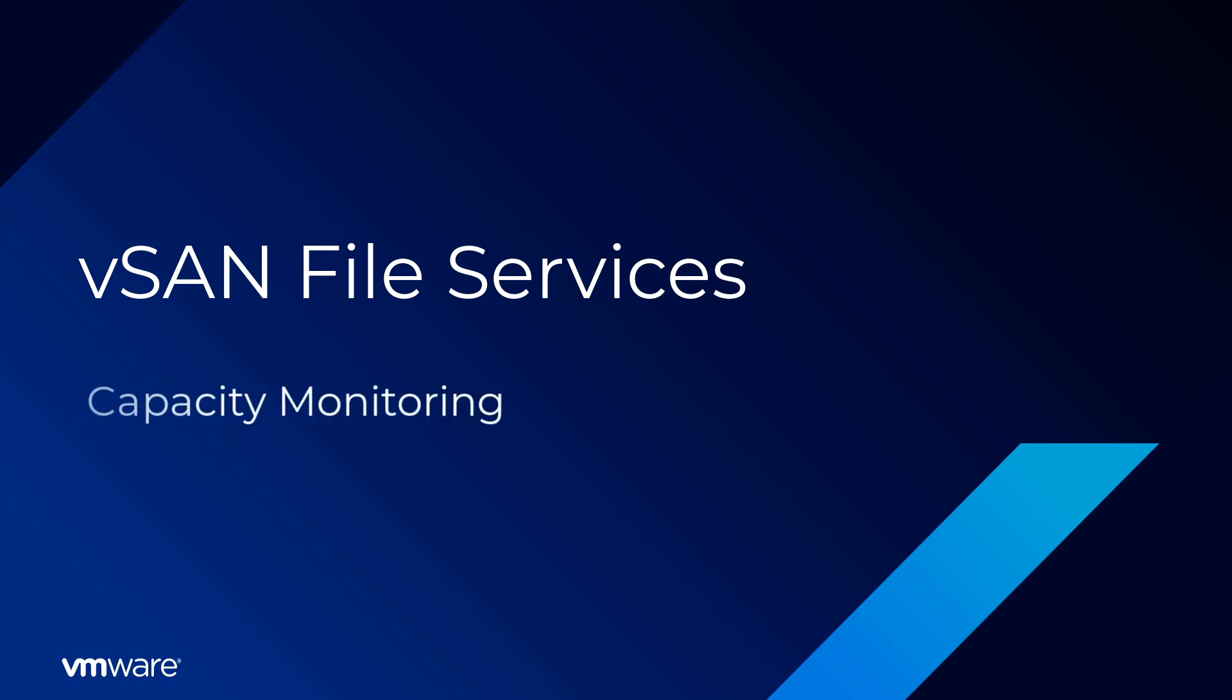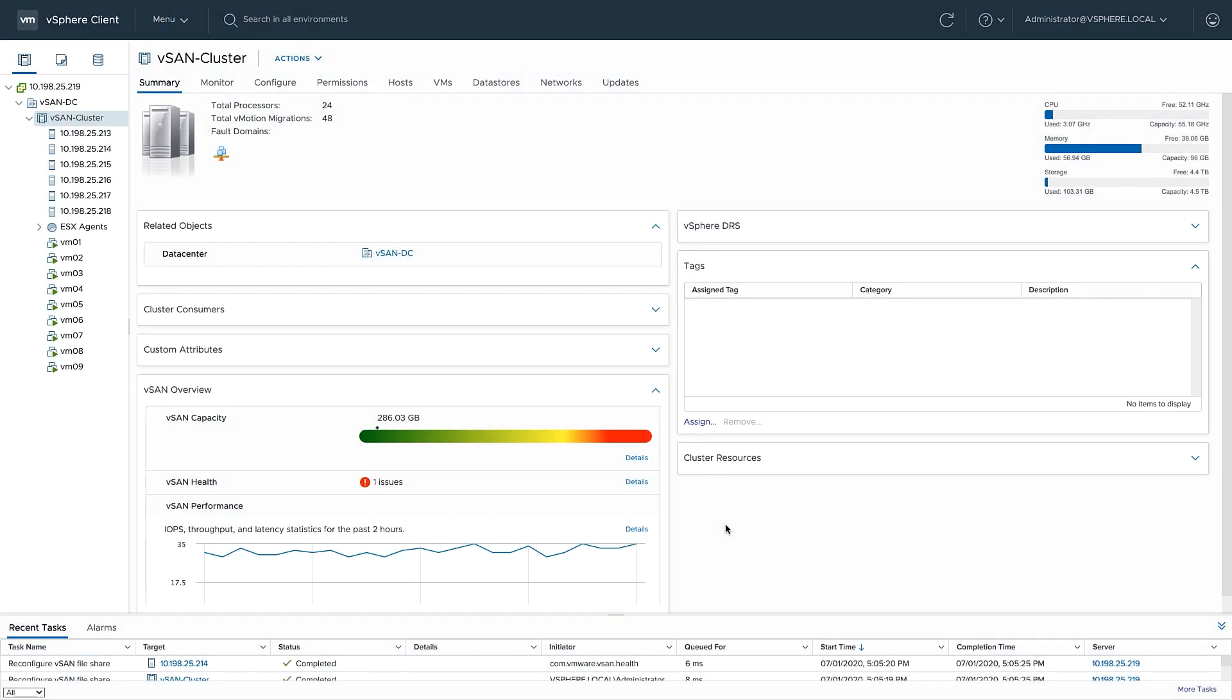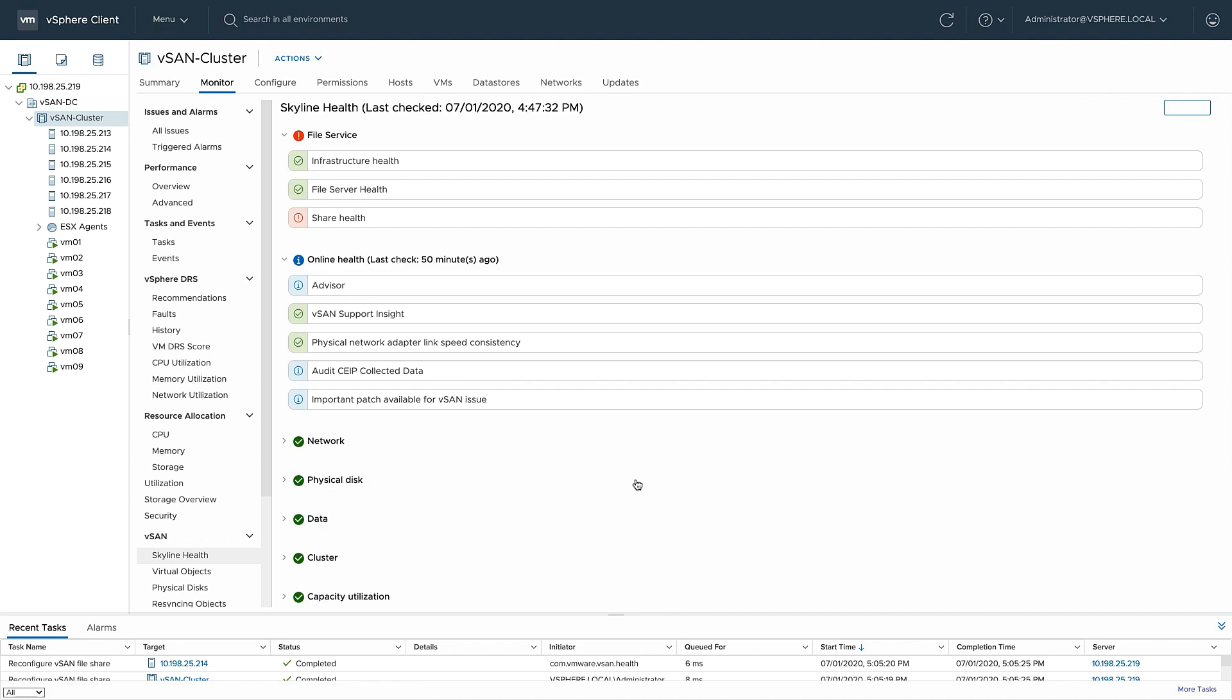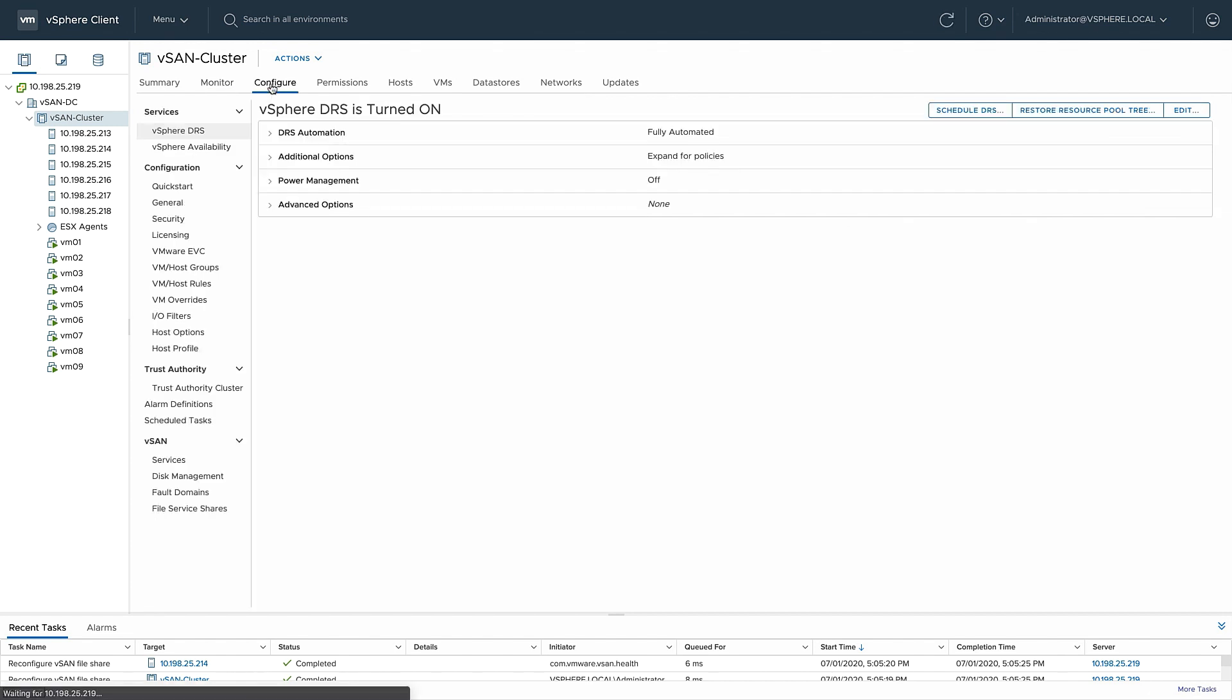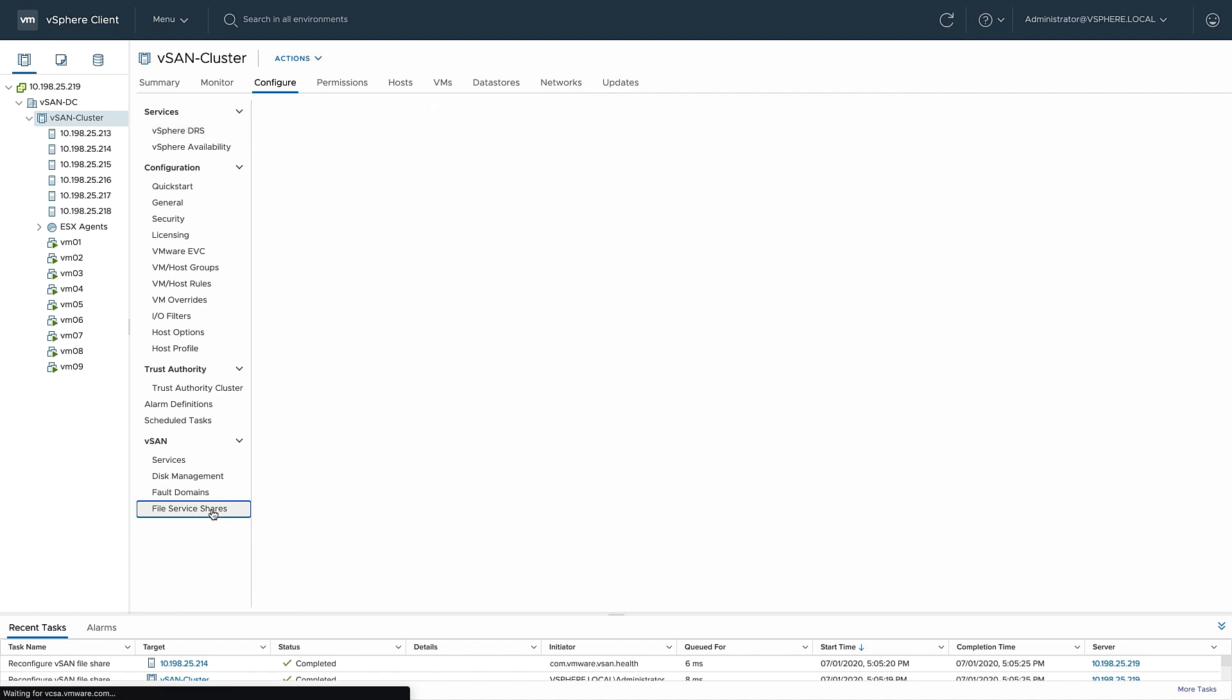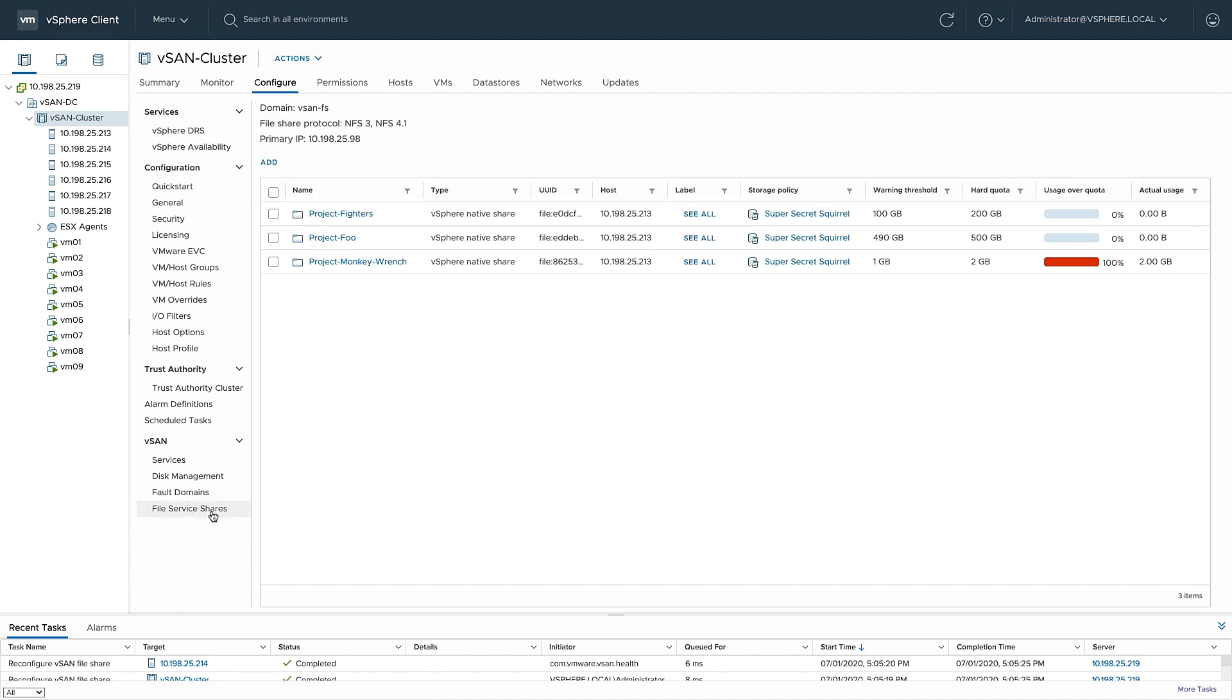Let's take a look at capacity monitoring in vSAN 7. I can see in the vSAN overview I've got some vSAN health issues. A closer look shows me that the file share project monkey wrench has not only exceeded the warning threshold, but has hit the hard quota. So let's go ahead and add more capacity to this file share.